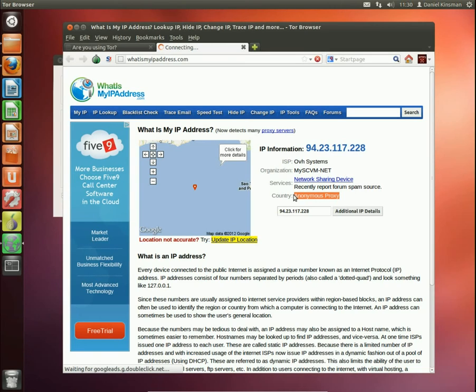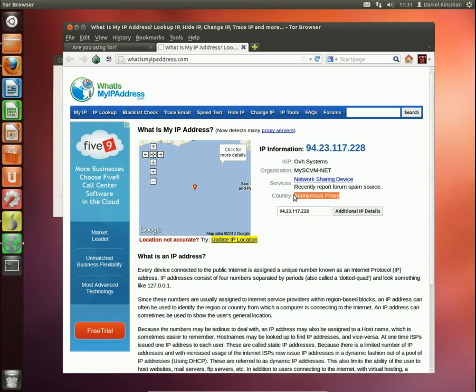It hides your location and your IP address and which ISP you're using so that whatever you browse can't be tracked back directly to you. Of course, this isn't going to be a magic bullet if you use it to go onto a website and say, hello, my name is John Smith and I live here...